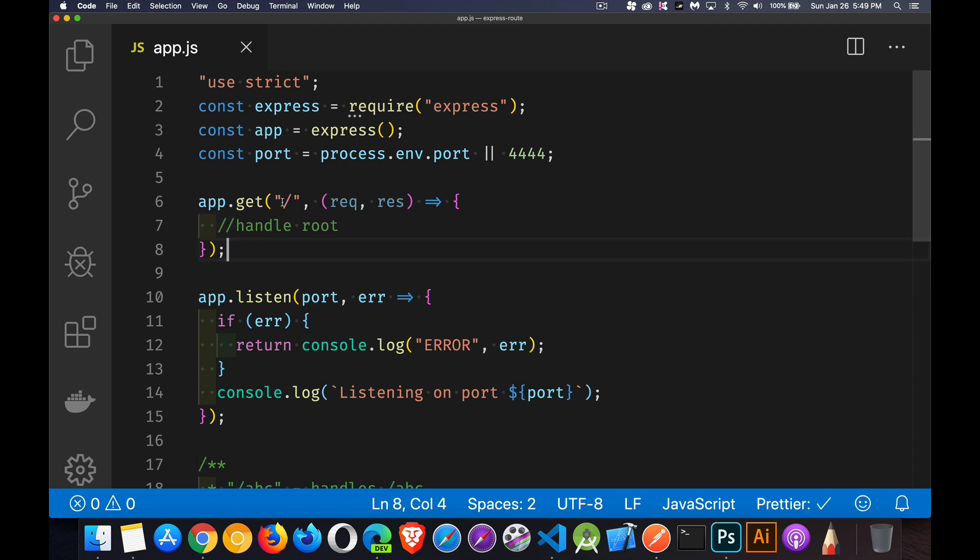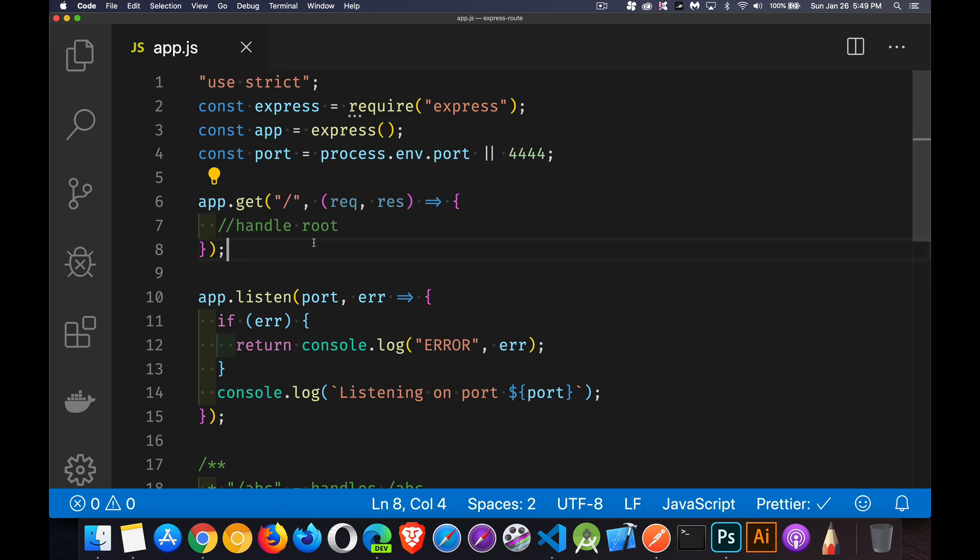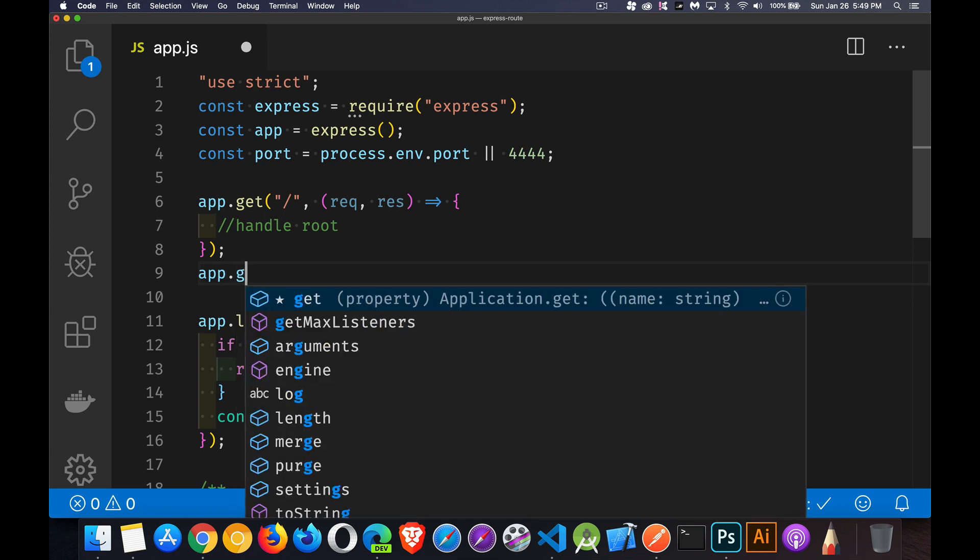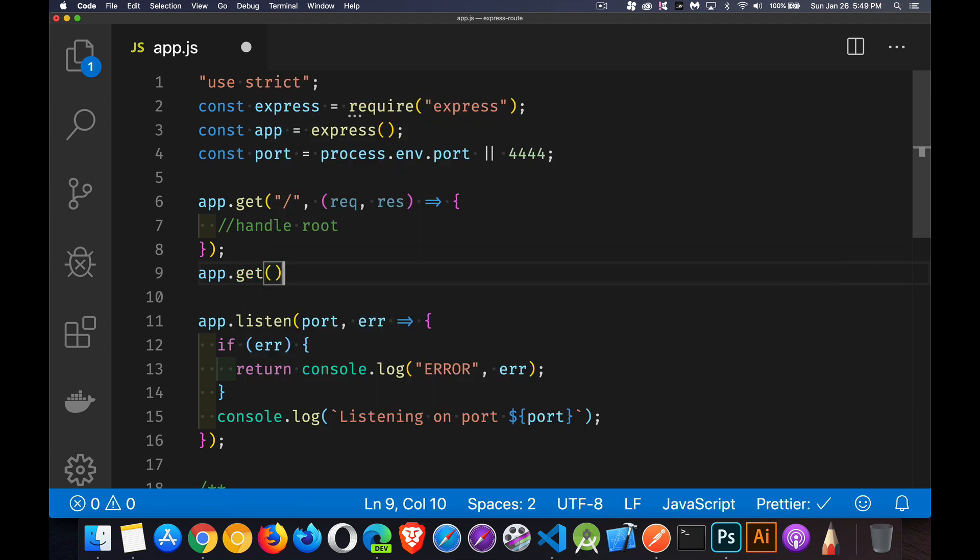Inside of here, we've got the basic route. And when a request for the method GET, you're using the method GET, comes in for this endpoint, this is the function that's going to handle it. Now, if I were to create other endpoints,